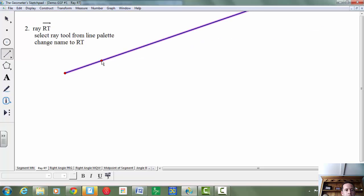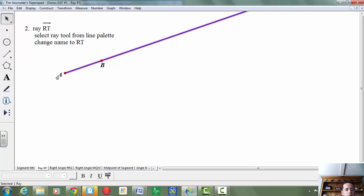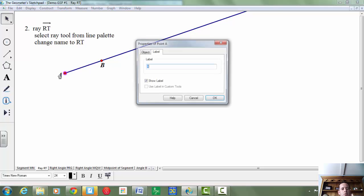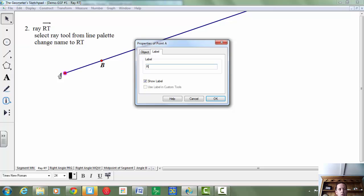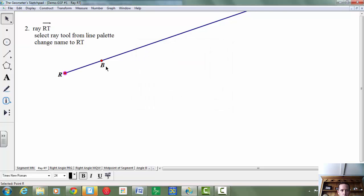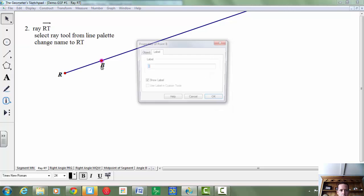You're going to make your ray, click on the text tool, and you're going to label the points R and then T. To change the letters again, you double-click on the letters, change it to R, change it to T.